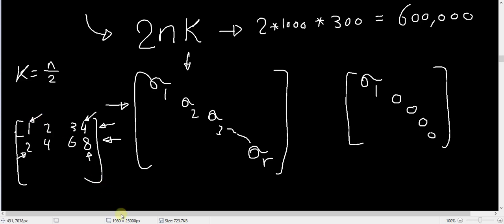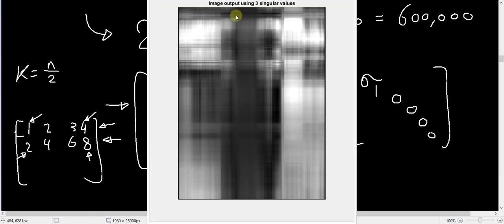Now, if you move to using 3 singular values, we see that the image becomes somewhat distorted, the lines are not parallel to each other anymore, and that's because this is a rank 3 image instead of a rank 1 image.